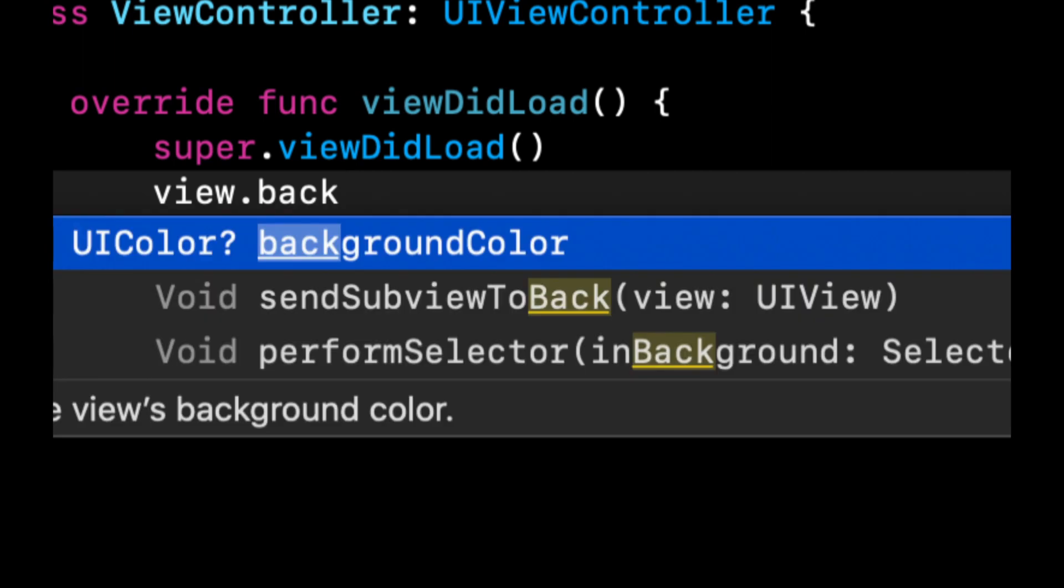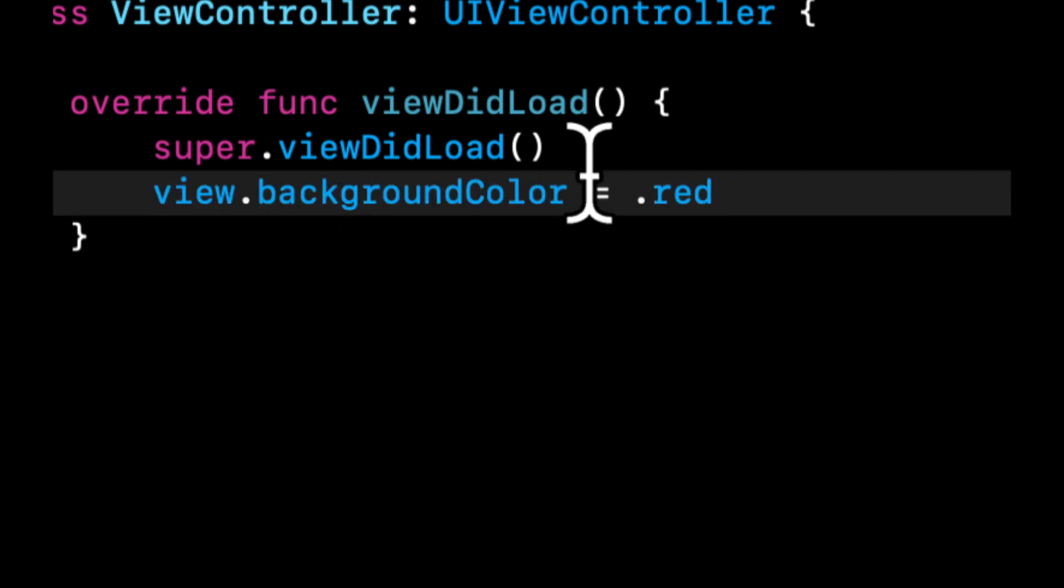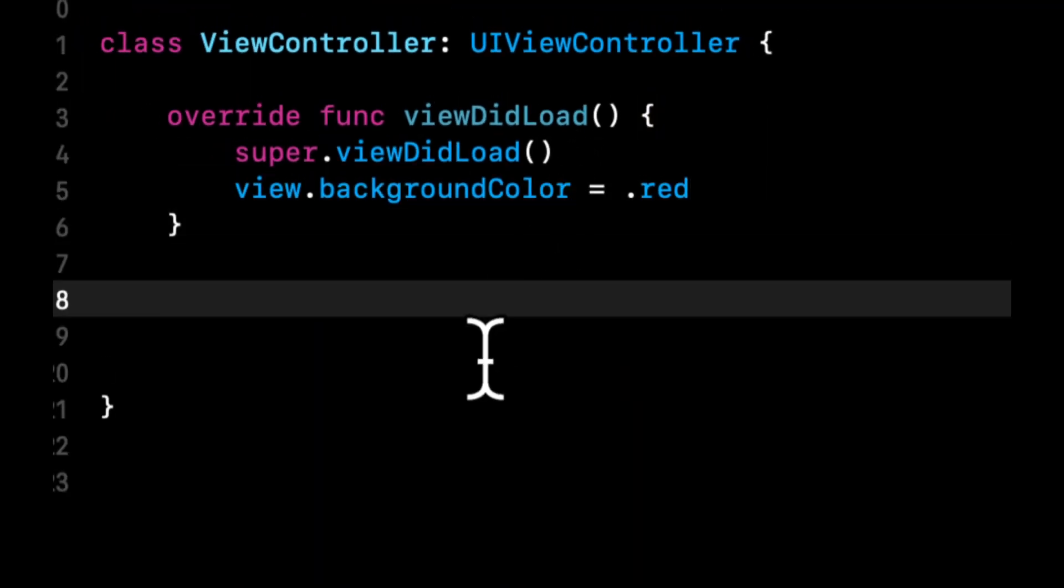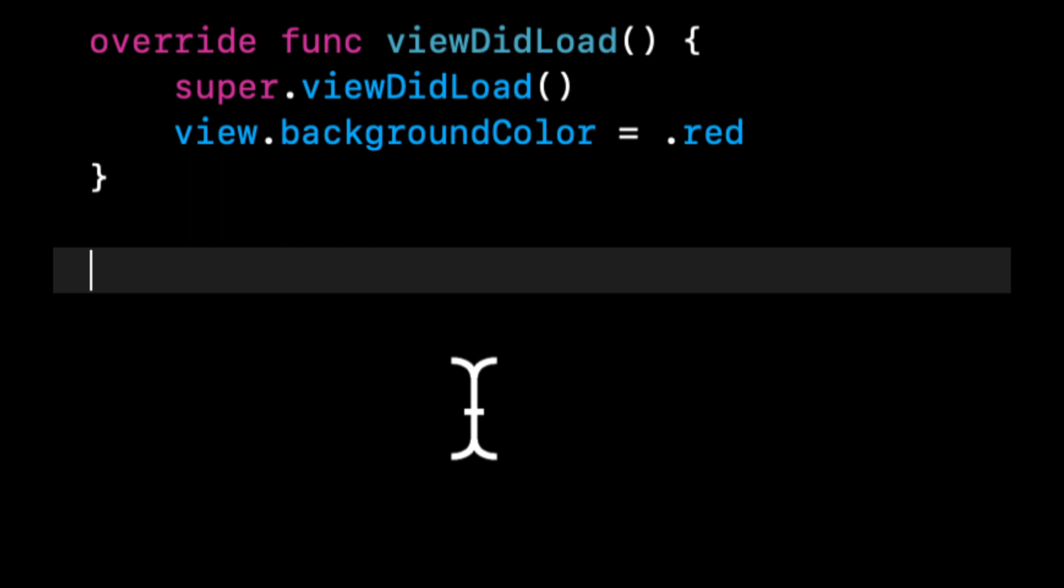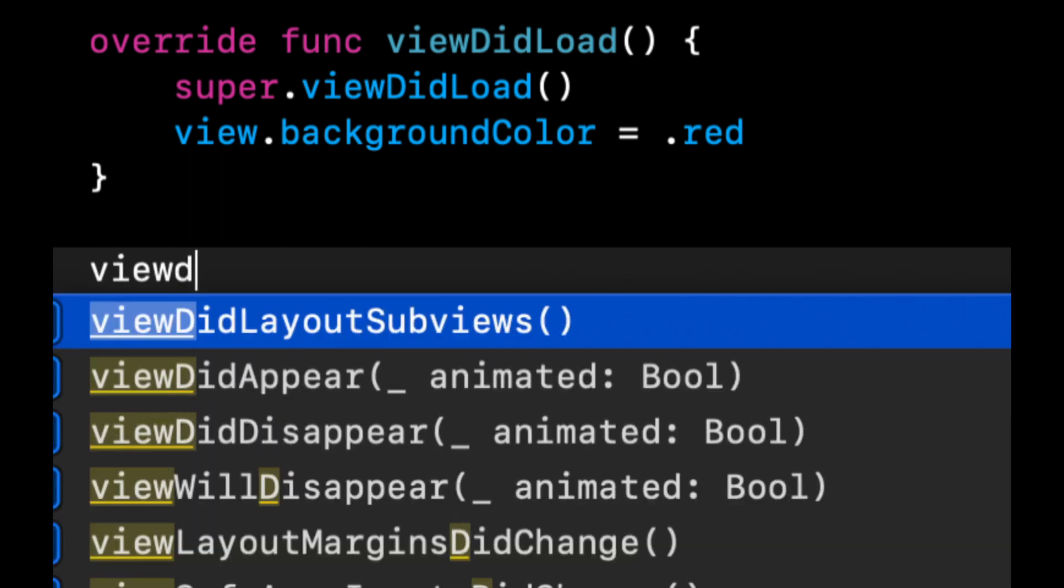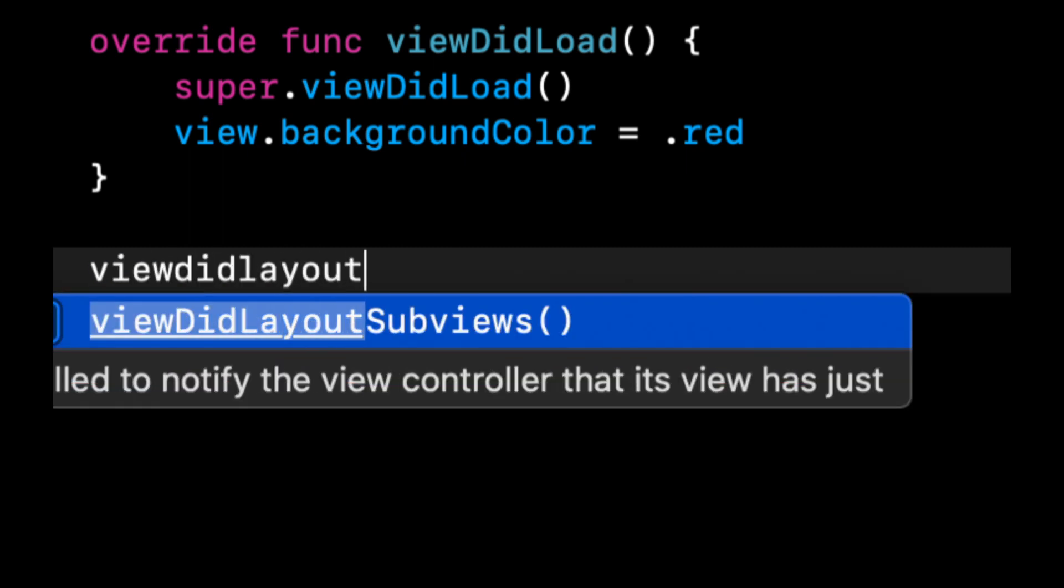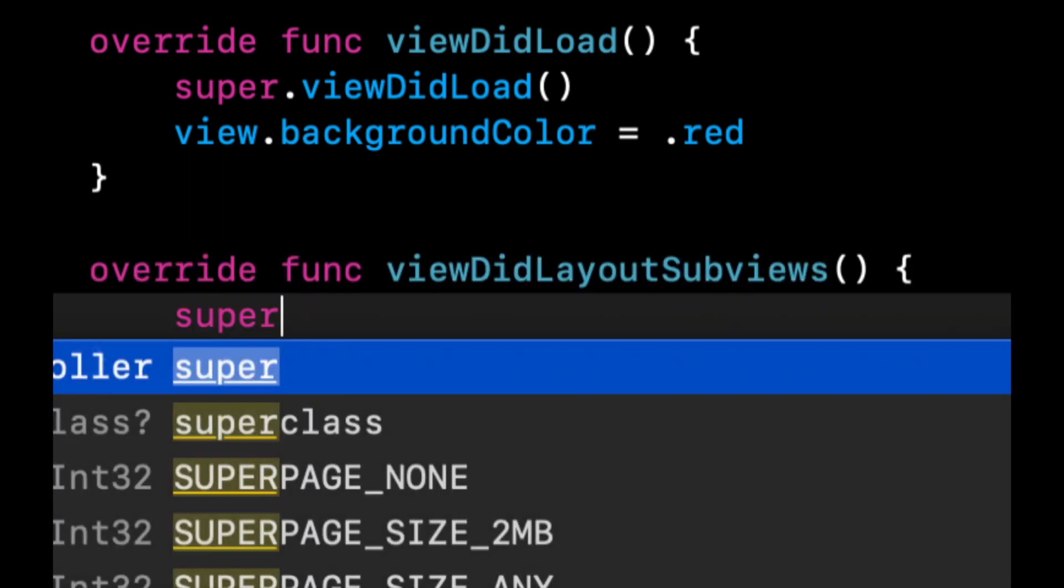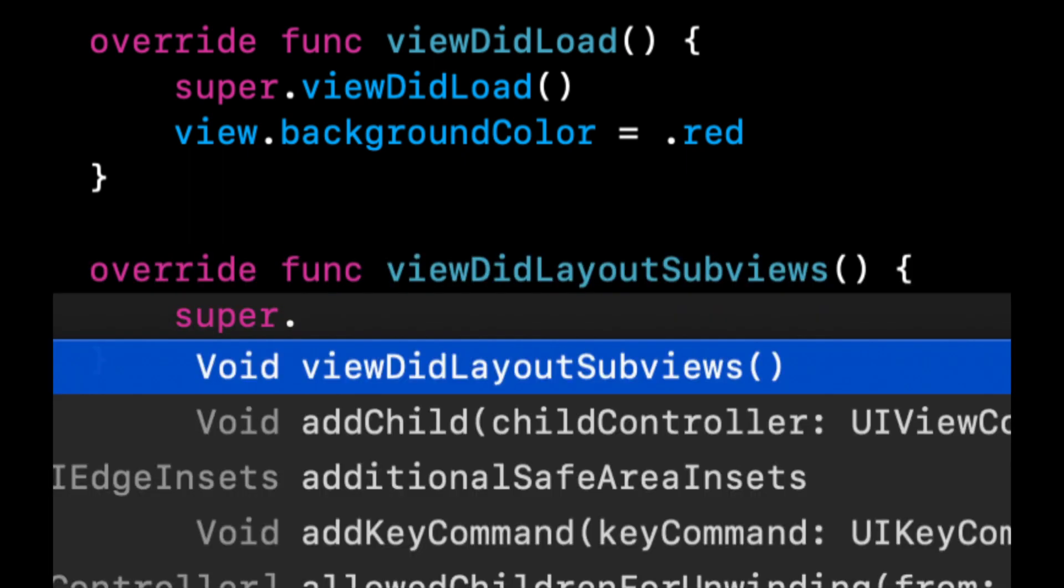So let's start by specifying a background color for our view and this will help us just see it better. And let's override the method viewDidLayoutSubviews. In here we're going to do super.viewDidLayoutSubviews.